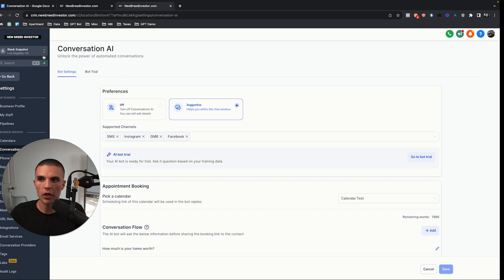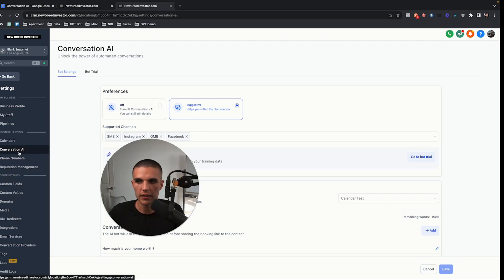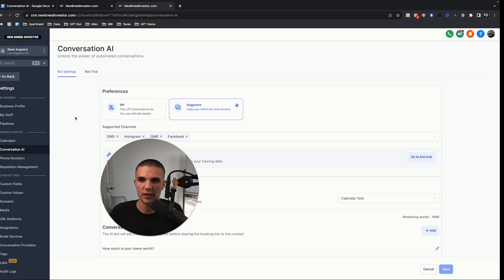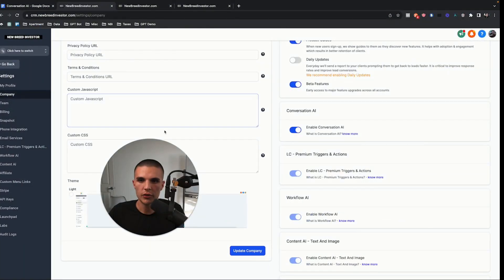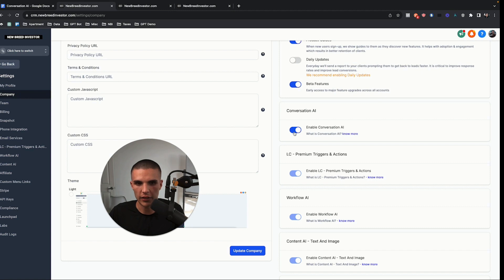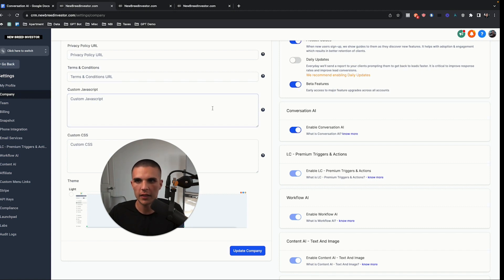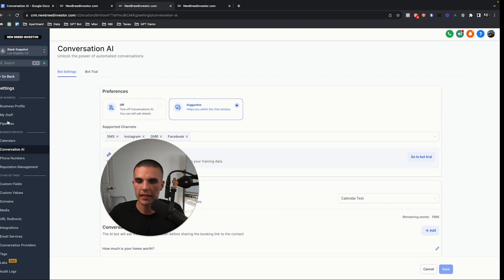Once you do that, when you go into a sub-account and go to your settings, you're going to see Conversation AI is now enabled. So first, enable this in the agency settings. Once you switch to your agency view and go to settings, then go to Company and turn on Conversation AI. It's going to tell you there's a charge and how they bill you. You have to accept it, and then inside your sub-account this will now be enabled.